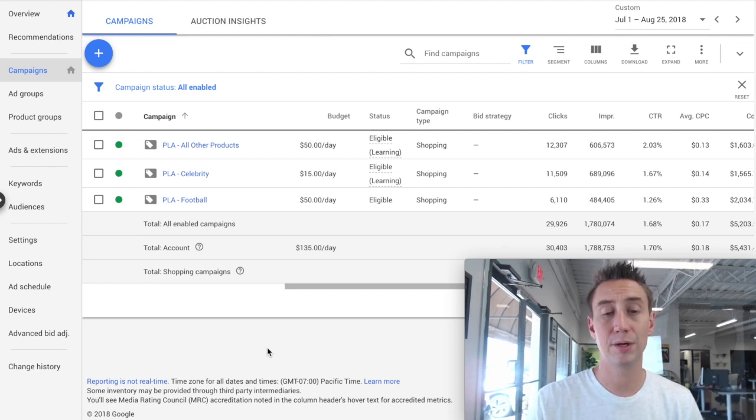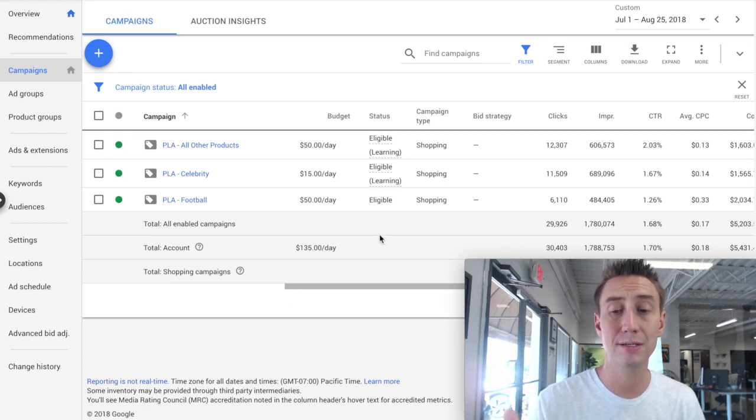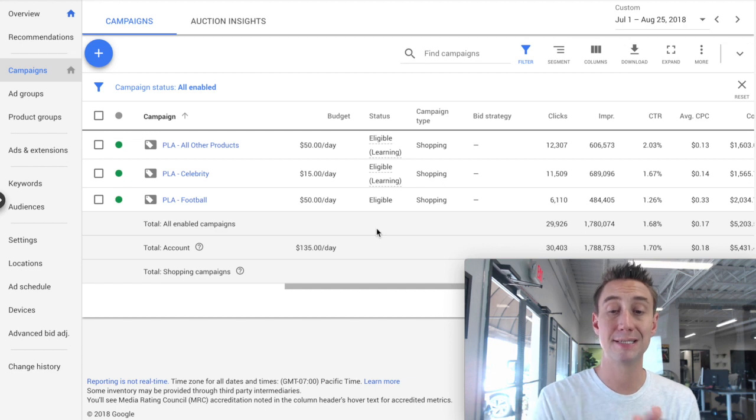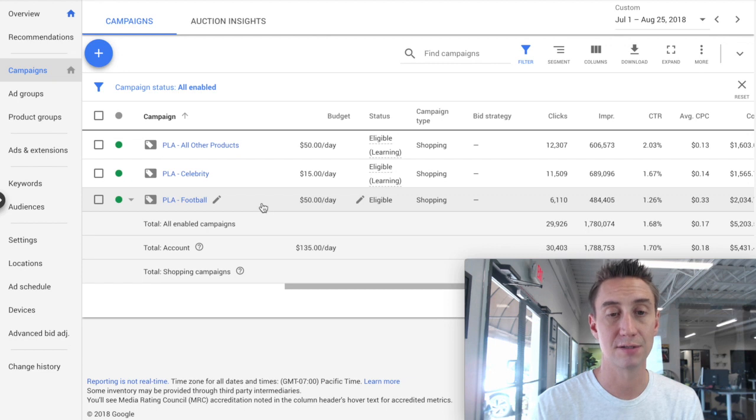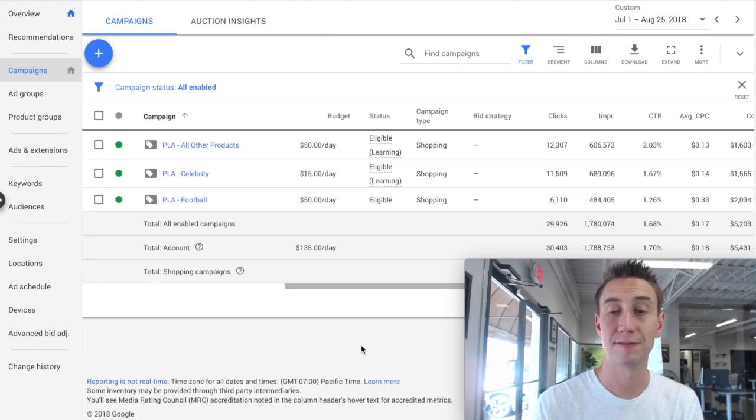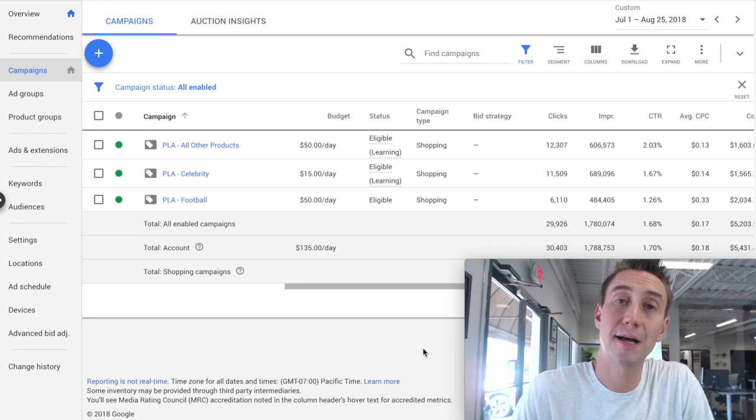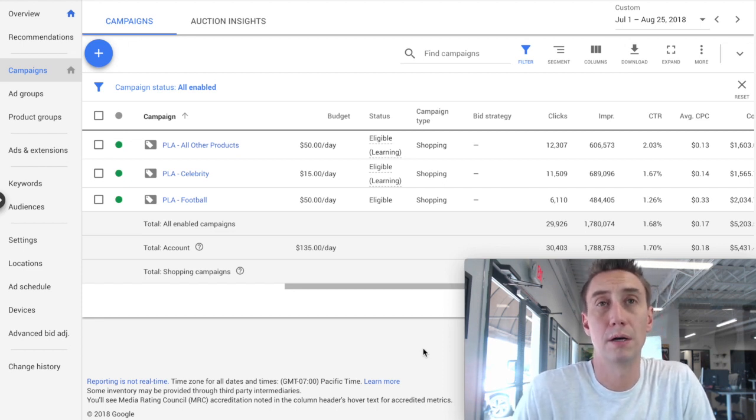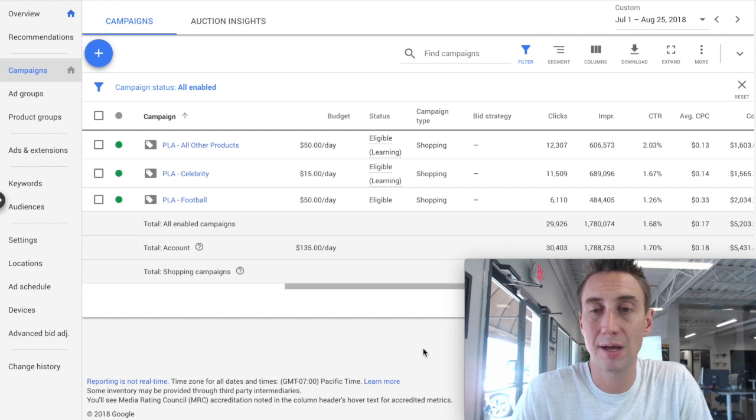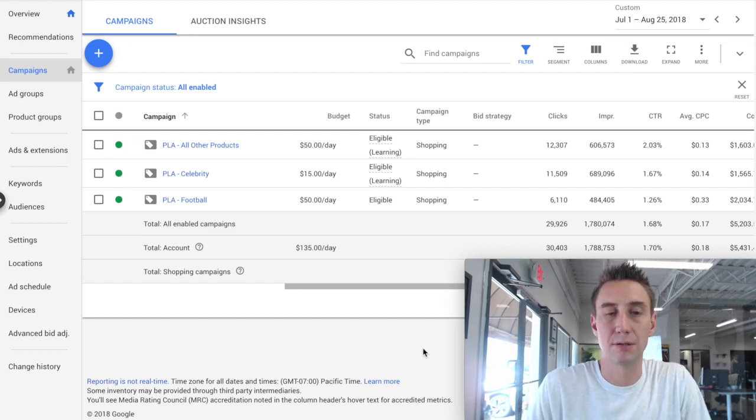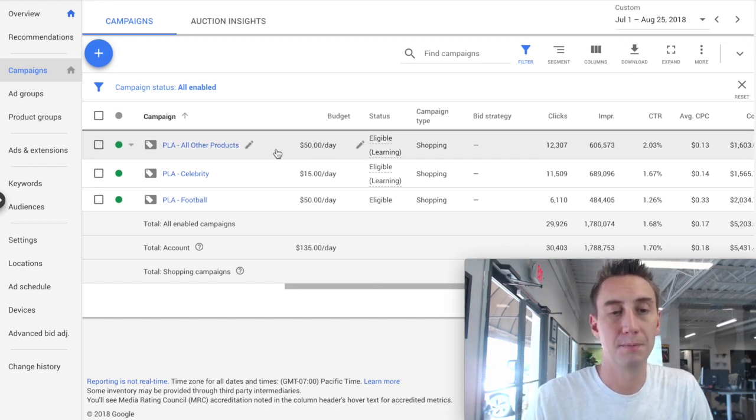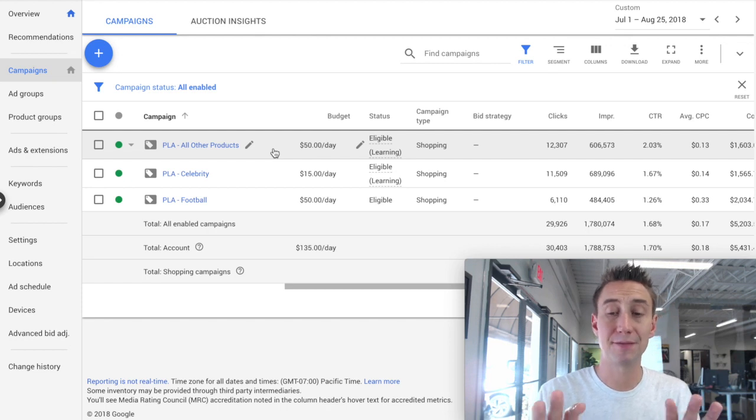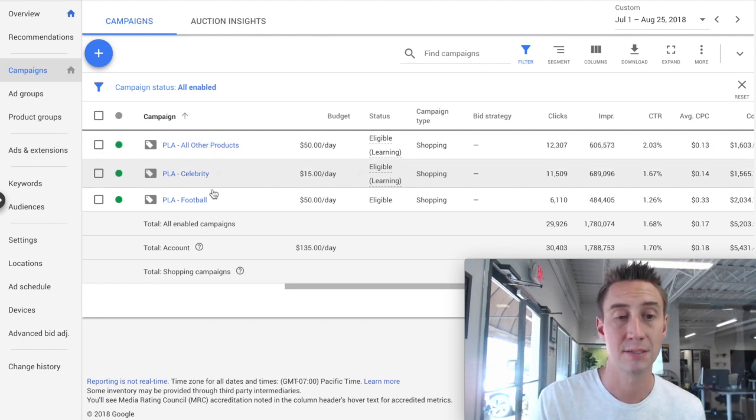And what you'll see here is because we've broken them out in separate campaigns, now we can do different things from the campaign level. So we are actually steering budget to certain products here that we were not able to do before. So we have $50 to football, $50 to all other products, and only $15 to celebrity. And you might do that if there's a seasonality issue or one of your products has lower margins or it's not converting as well or something along those lines, right? So now instead of just having the product groups like we had in the first example, now we have different product listing campaigns.